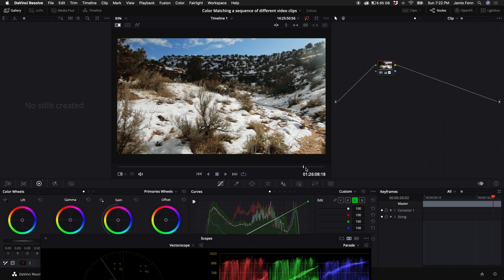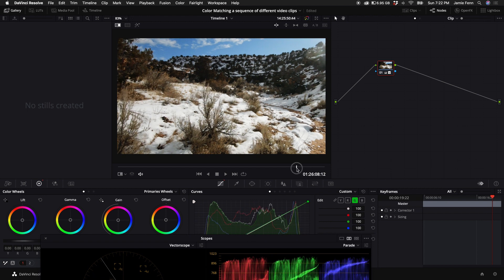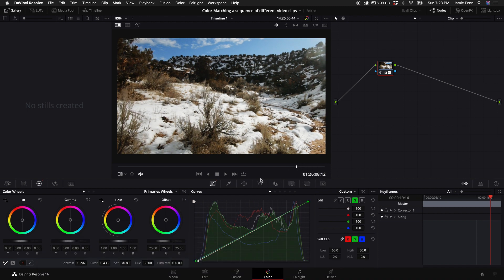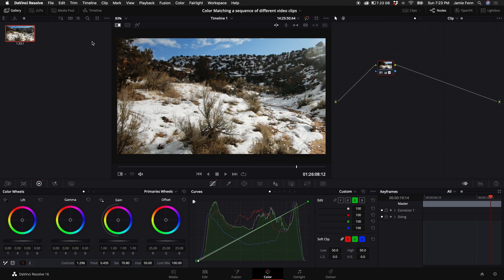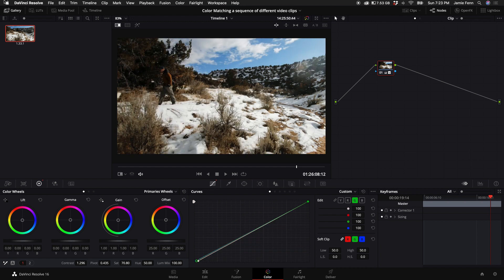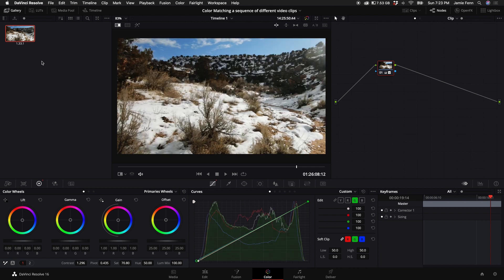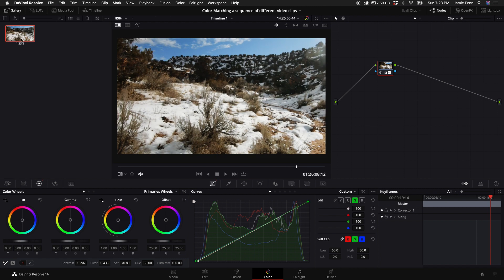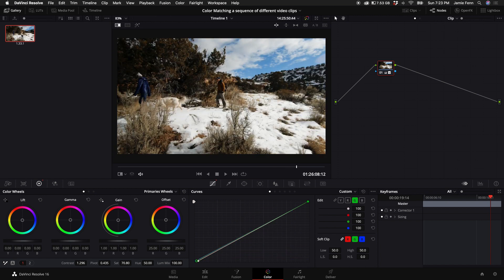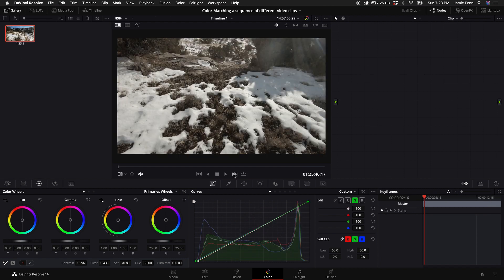So now what I want to do is take this still frame right here and reference my other shots to color match to it. Instead of going back and forth between your clips, you can actually just right click on the actual viewer window and select grab still. What that'll do is create a still frame. It'll basically snapshot that and then you'll be able to use it in reference to your other clips. If you don't see it up here on the left, you can just click on gallery and it should display right there.